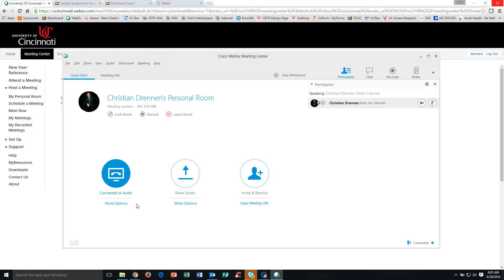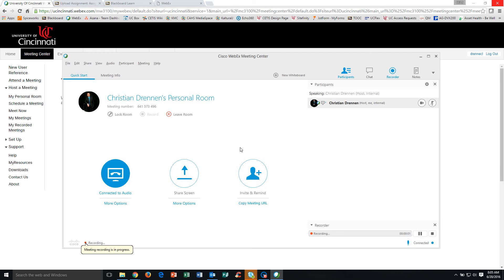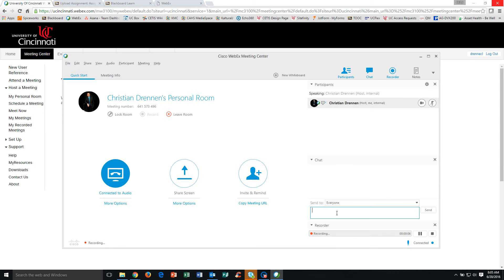So everybody's in the meeting. We're ready to go ahead and get started. Before we get started, I want to click this record button. This is actually going to communicate with the WebEx server and record this meeting, all the audio, anything that's displayed. If I have a chat panel here and people are typing in the chat panel, that information will be captured as well.